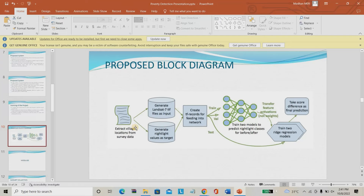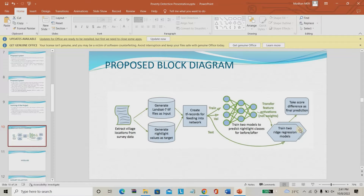This is the proposed system block diagram. We have to extract the village or place location, then generate 7 datasets — how much water bodies, what roof types, what industrial areas, what agriculture areas, what road types, and so on — including night-time images. From that we train the model and predict the poverty rate.